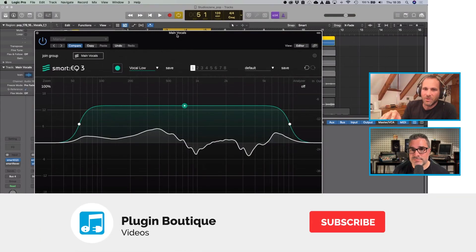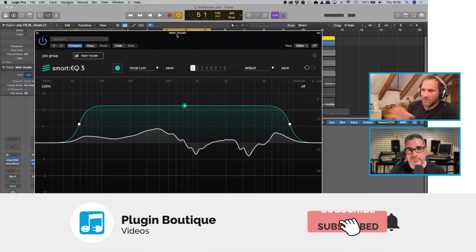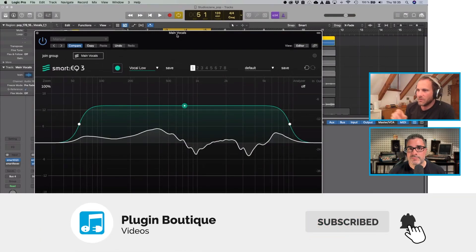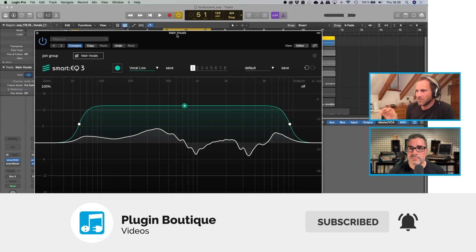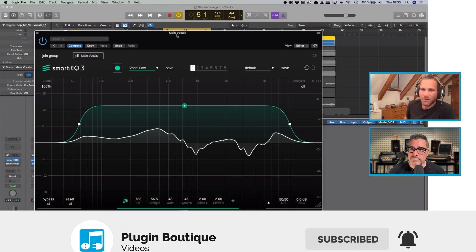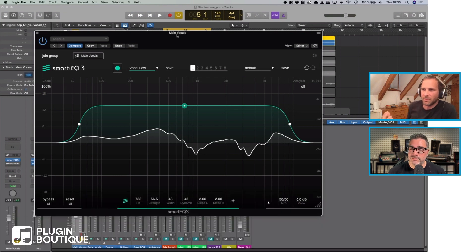So what I showed up to now was this easy and quick way to fix or get a good starting point of the spectrum balance for a track.